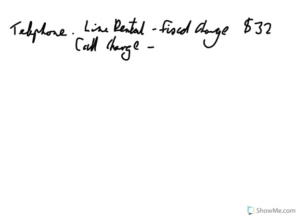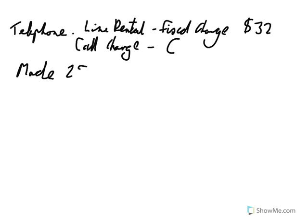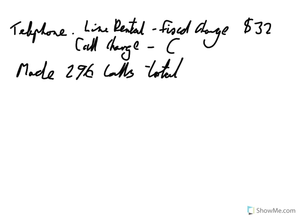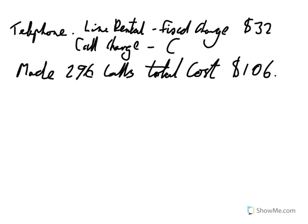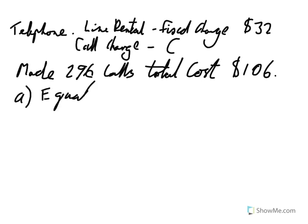And so for example, again, I'm just going to keep it simple. And in this case, we don't know what the call charge is, so we'll just call it C. So for example, if you made, say, 296 calls, cost, total cost of $106. And then we've got to have a look at how much various things are. So for example, what's each cost, and then we can make a few other calculations if we want. So we're going to find first of all the equation of the variation.